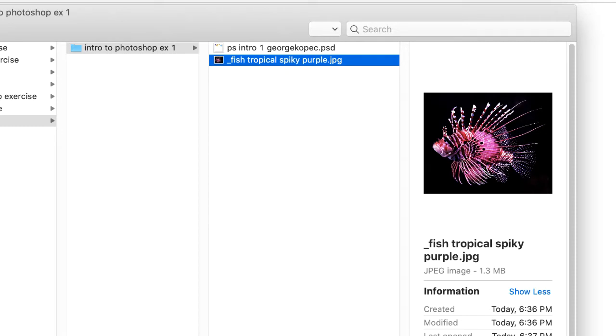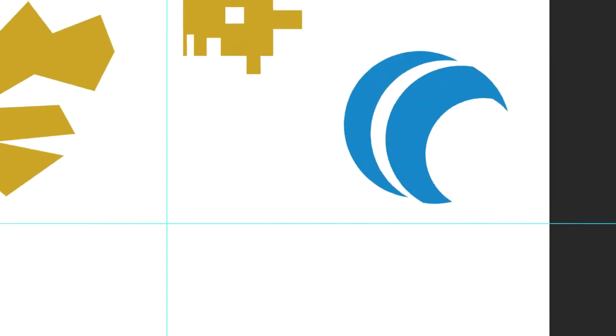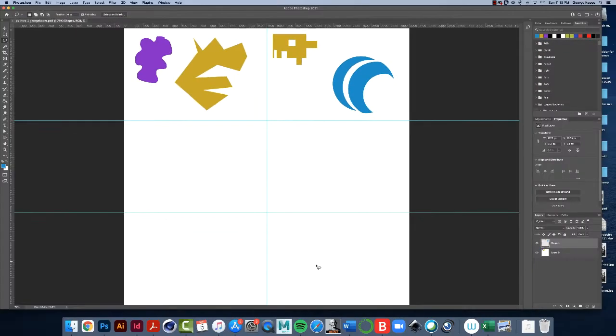Okay, so let's go back to our PSD file. What we're going to do is place an image in here and do stuff to it.